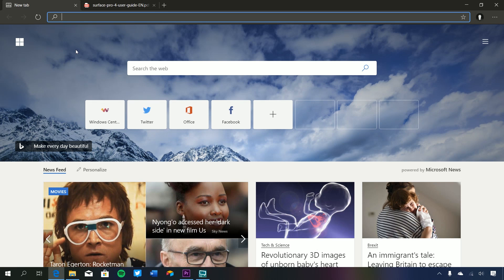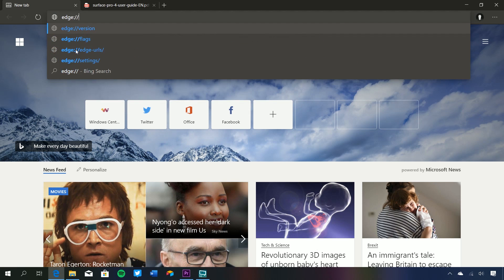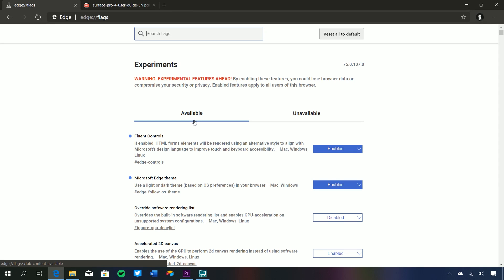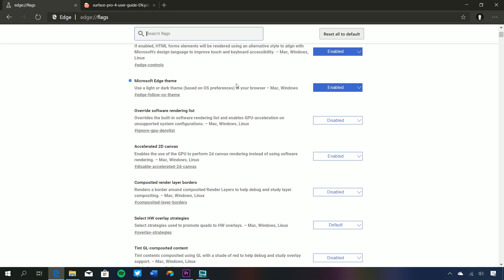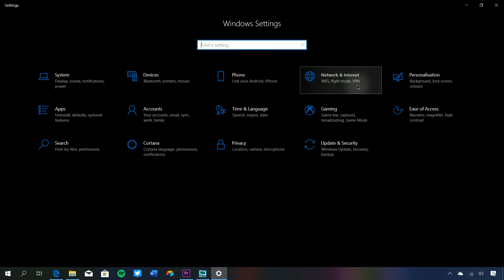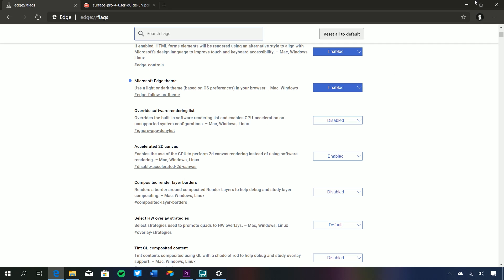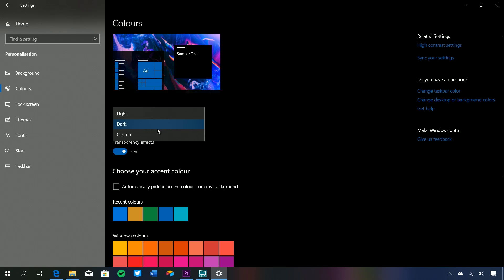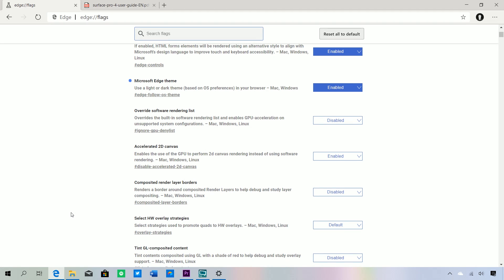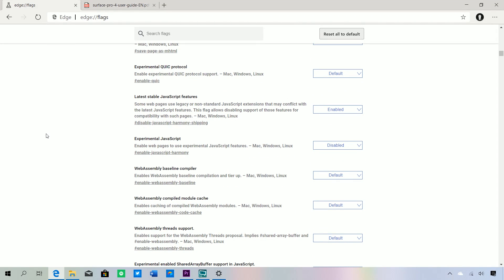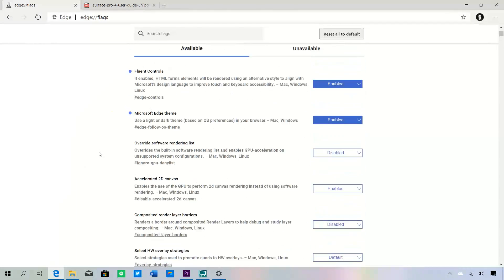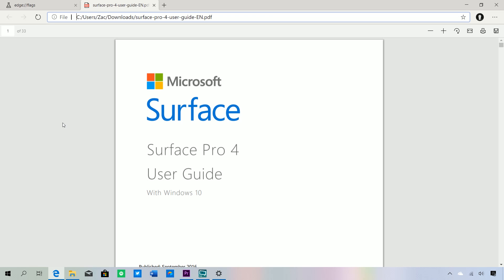There is a dark mode in the flags area. If we go to edge://flags there's a whole bunch of developer options and experimental features. We've enabled the Microsoft Edge theme, so what this does is listen to the setting in Windows personalization. If we're using dark right now, that's why Edge is dark. If we go into settings and change this to light, Edge should turn light as well. That behavior was off by default in this unreleased build, but in the public preview it might be enabled by default. All of these flags are interesting — if you've used Chrome, it's similar to chrome://flags.